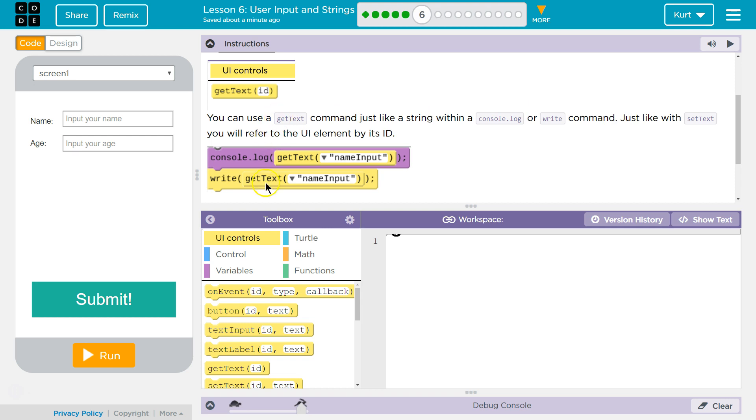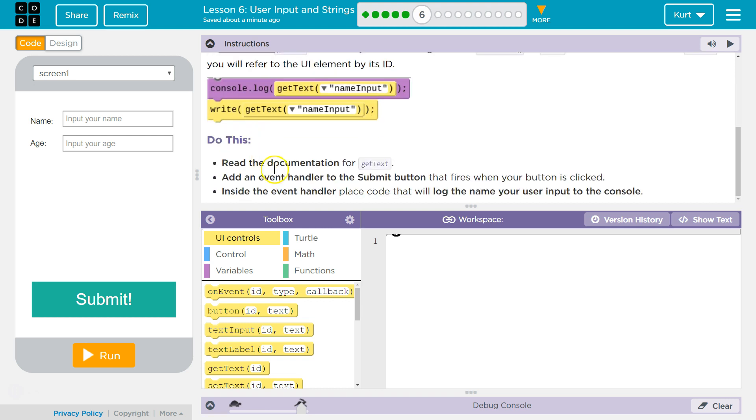Ah, so we're getting text. And I bet we're going to want to create a variable with it. Understood.